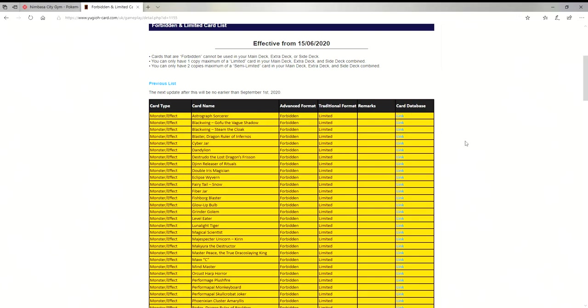What is going on ladies and gentlemen, I wanted to bring you guys a quick forbidden and limited list video. This is probably the smallest ban list that we have ever received in Yu-Gi-Oh history for as long as I've been playing.